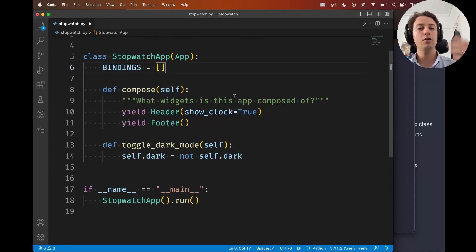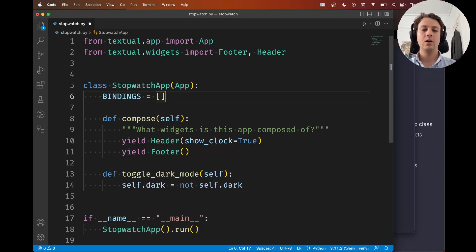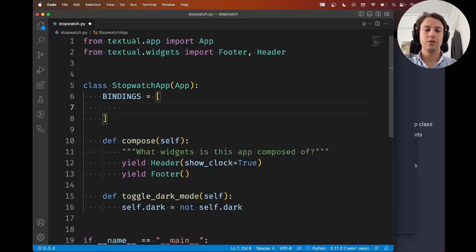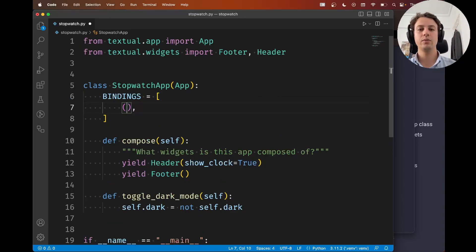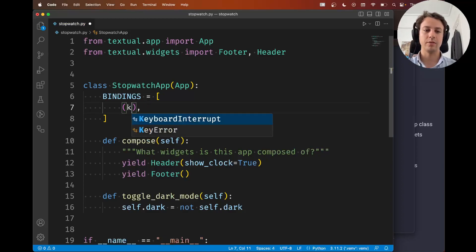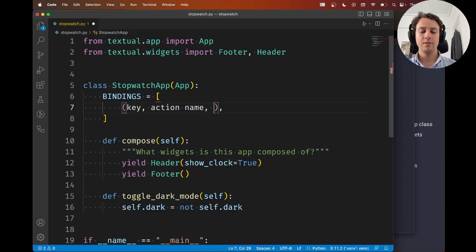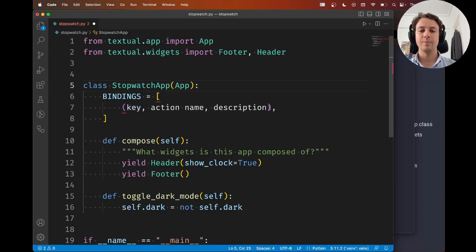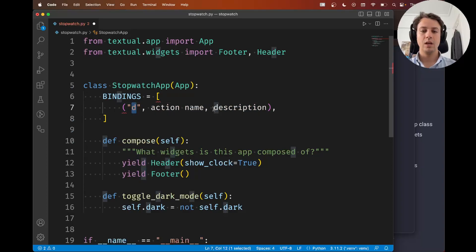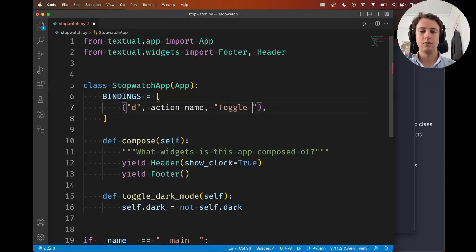And how do you create a key binding? Well like I said it can be as simple as a triple. So we're going to have a triple here and it's going to consist of three things. It's going to consist of a key, an action name, and a description. So this is what makes up a key binding. And for the key we already said we want the d. And the description is just a readable description of what the key binding is supposed to do. And in this case let's just write toggle dark mode.